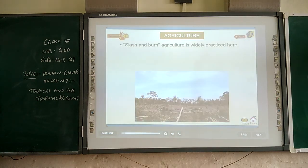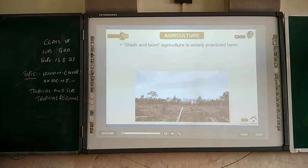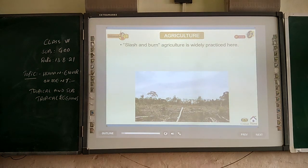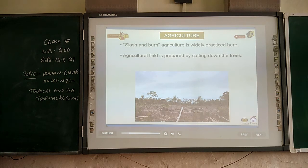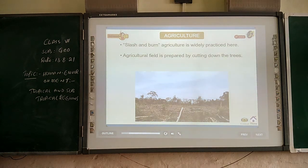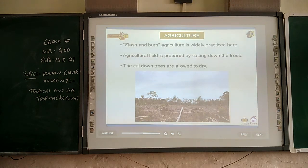Slash and burn agriculture is widely practiced in the Amazon rainforest. Agricultural fields are prepared by cutting down the trees, which are then allowed to dry.